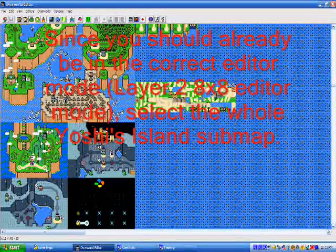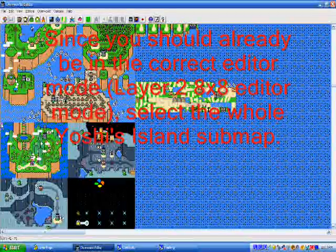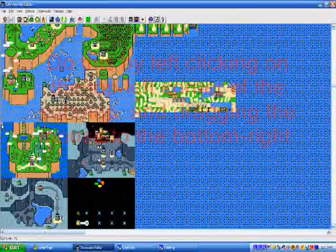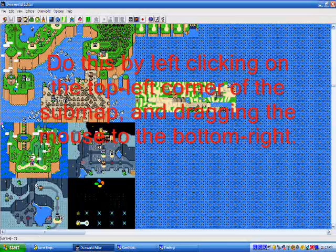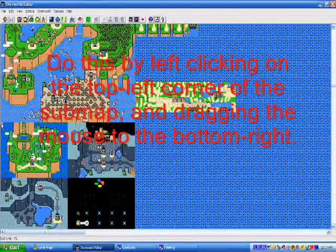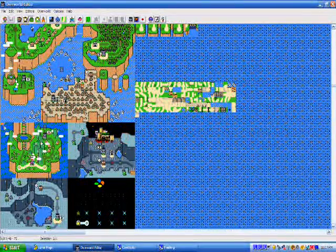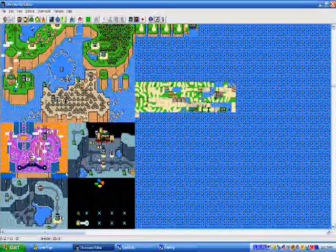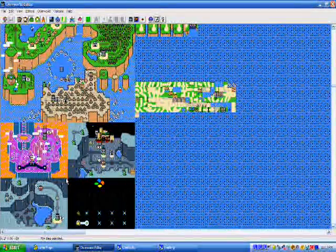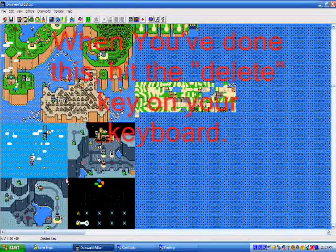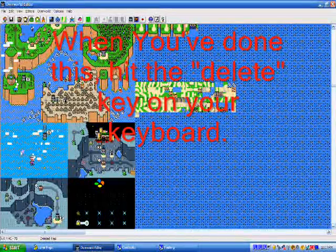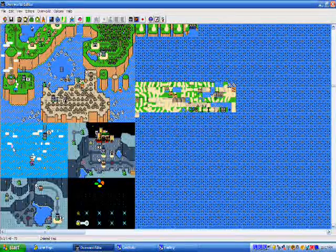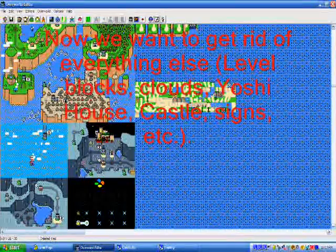Since you should already be in the correct editor, which is Layer 2 8x8 editor mode, select the whole Yoshi's Island submap. It's easy. You left-click on the top left corner and drag to the bottom right. And then, you click your delete button on the keyboard. If you don't have a delete button, there's also a delete option.